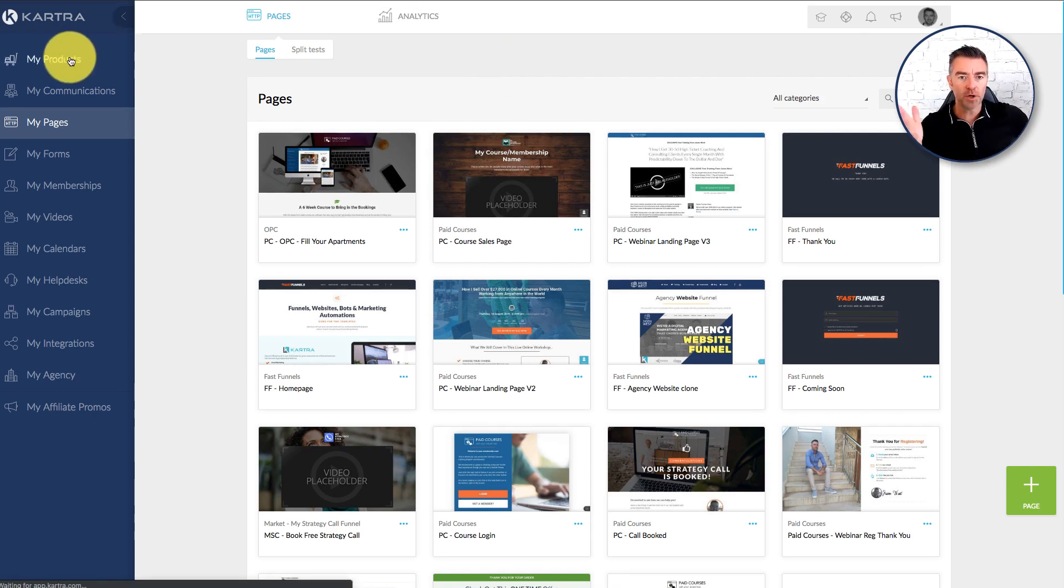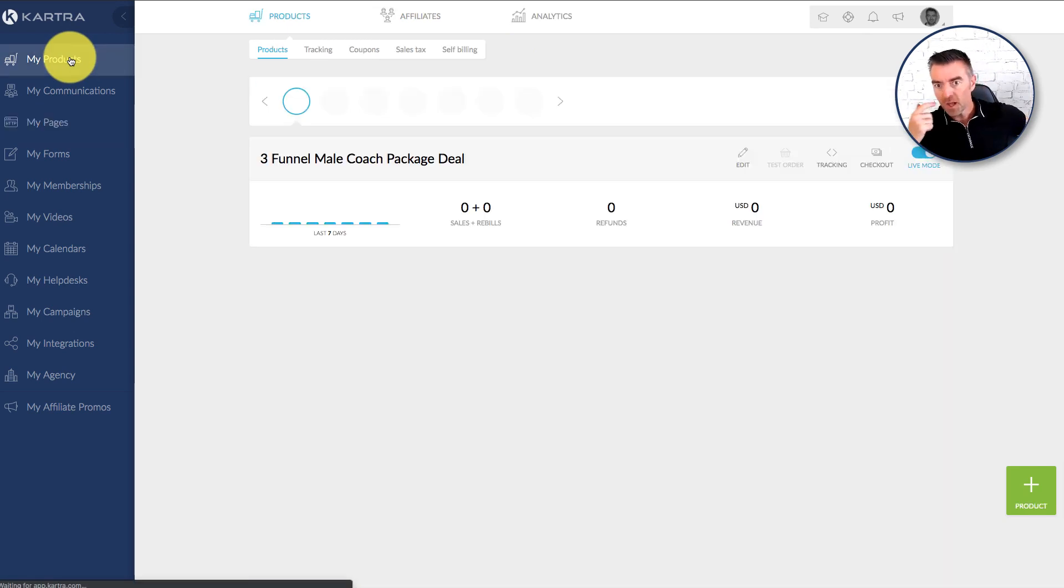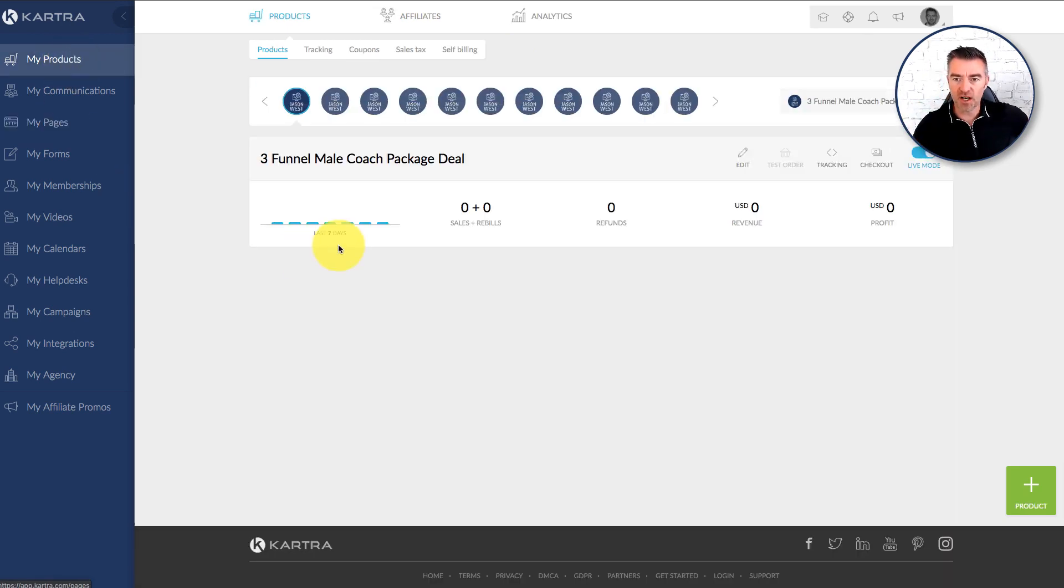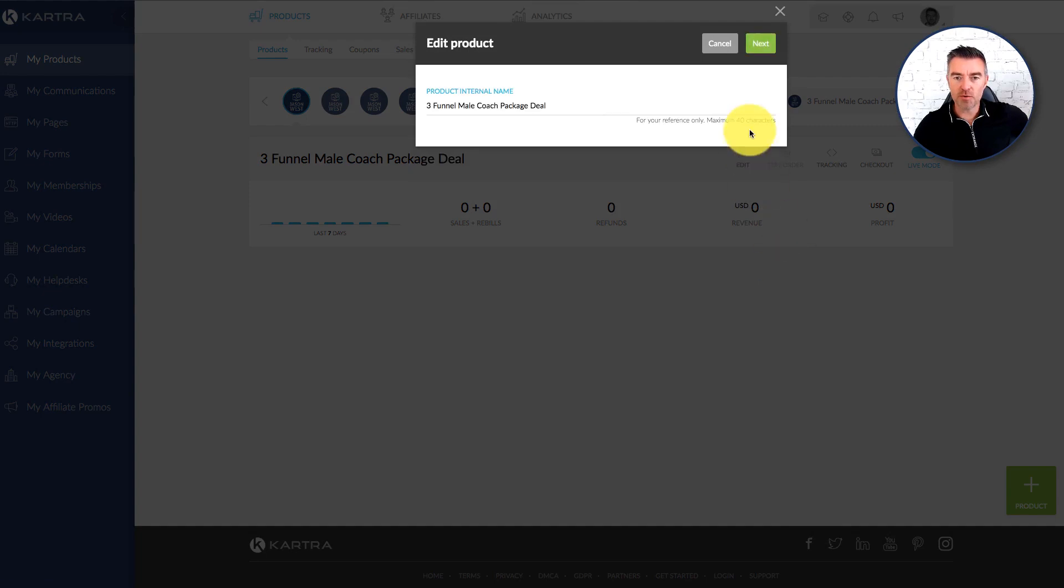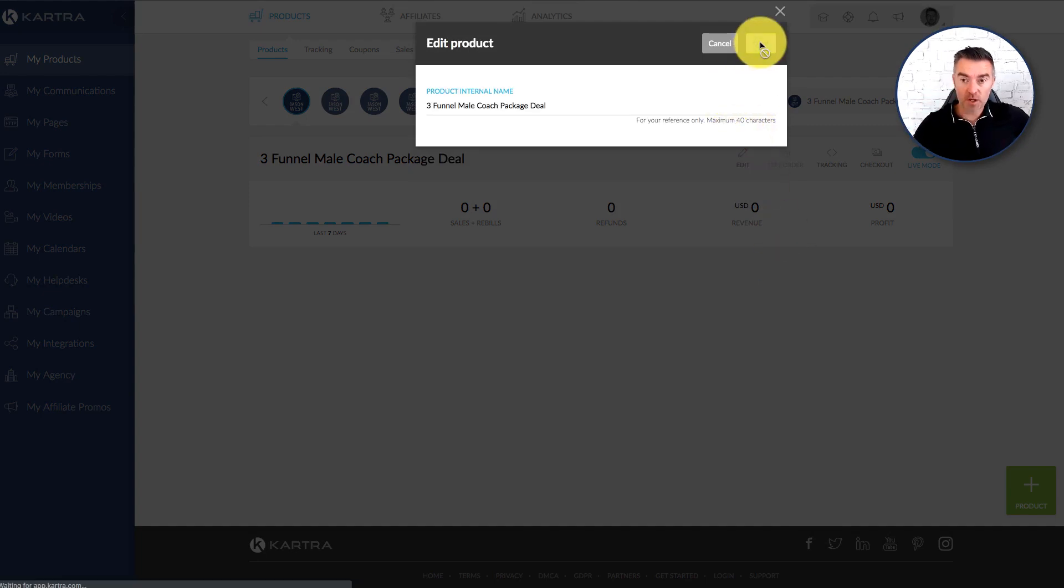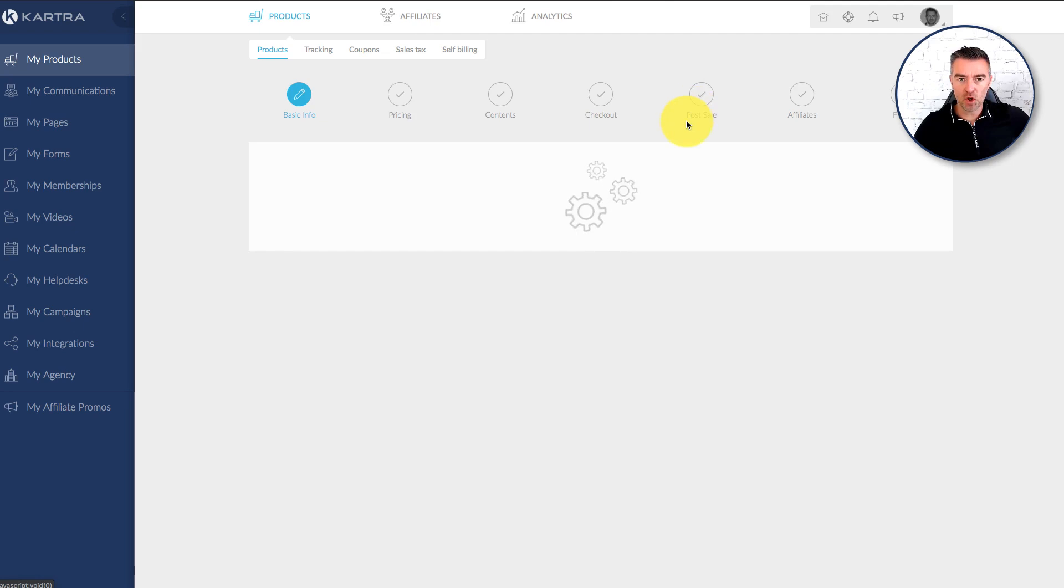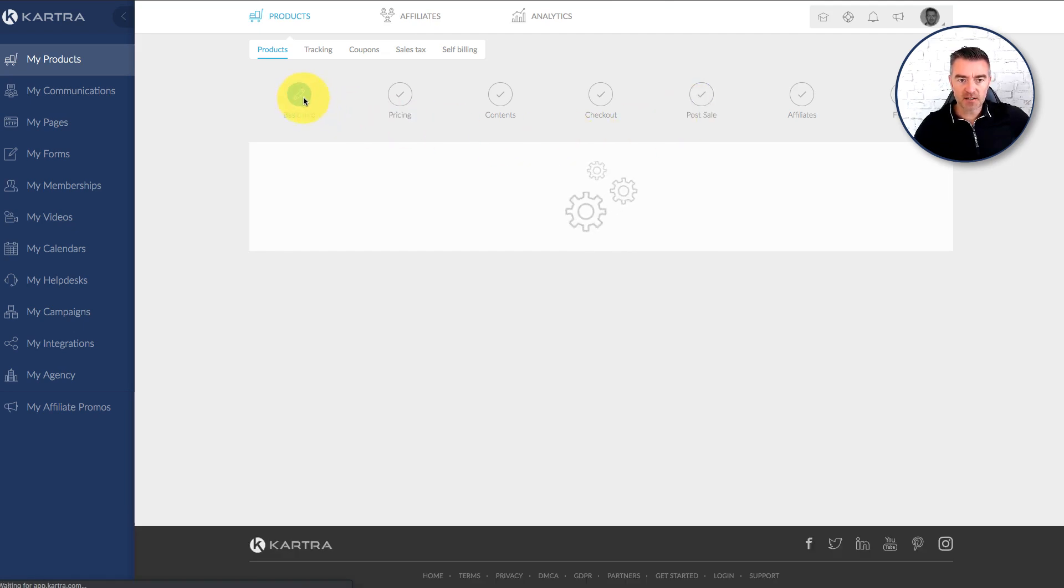So if I go to my products and let's just edit a product here. Any product will do and then we'll go to the part where we're choosing how the checkout looks. So that is usually about there, the fourth circle along.